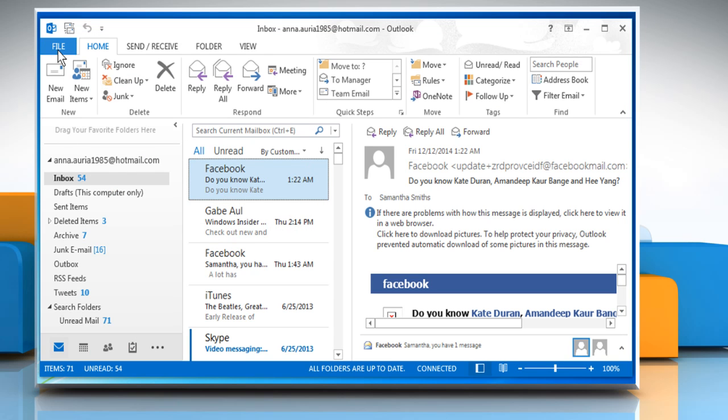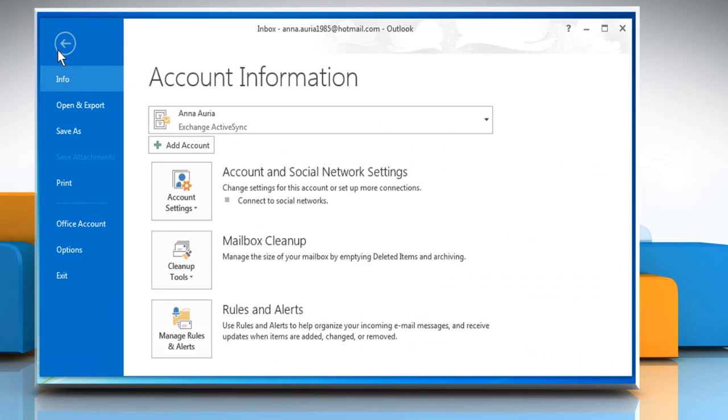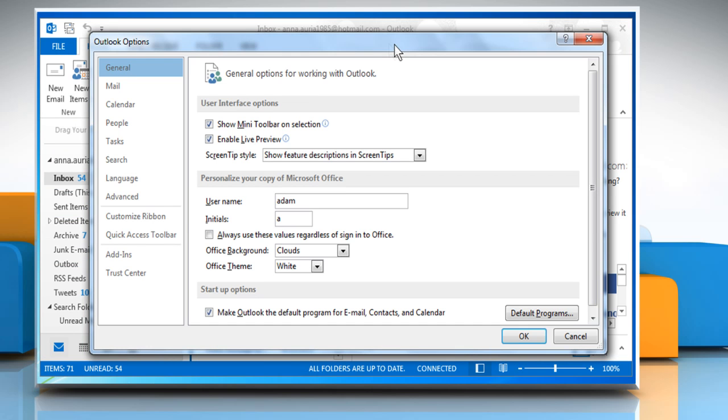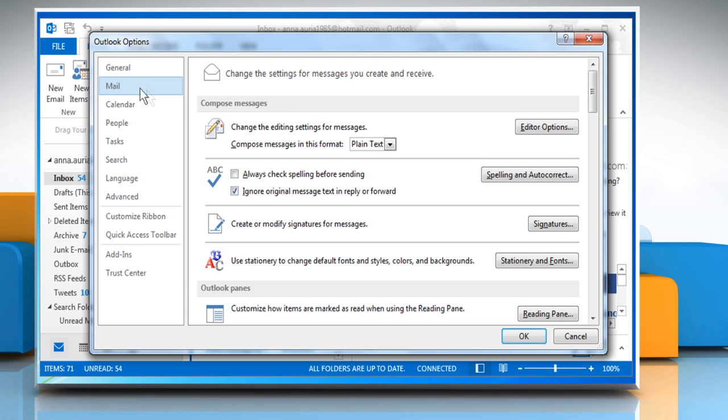Now click on the File tab and then click on Options. On the Outlook Options window that opens, click on the Mail tab.